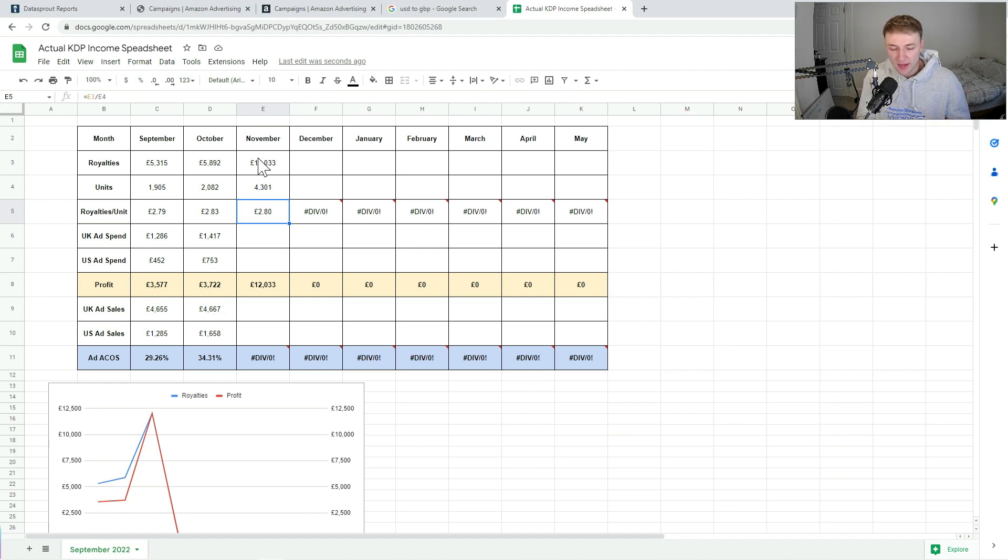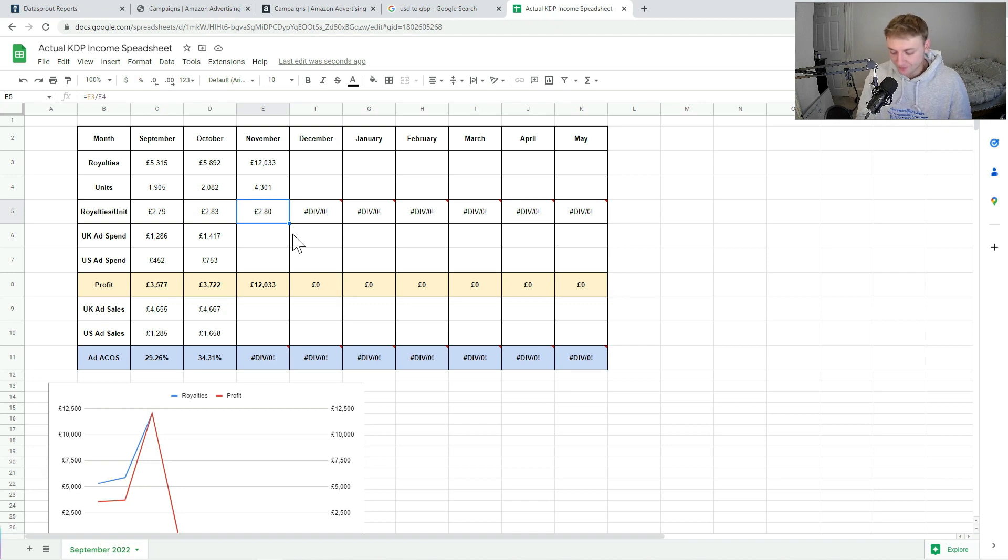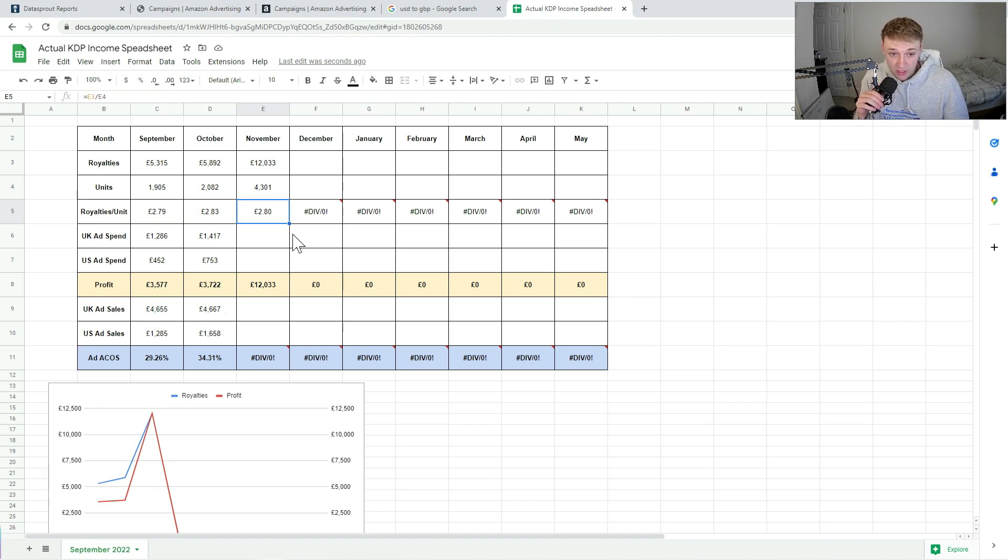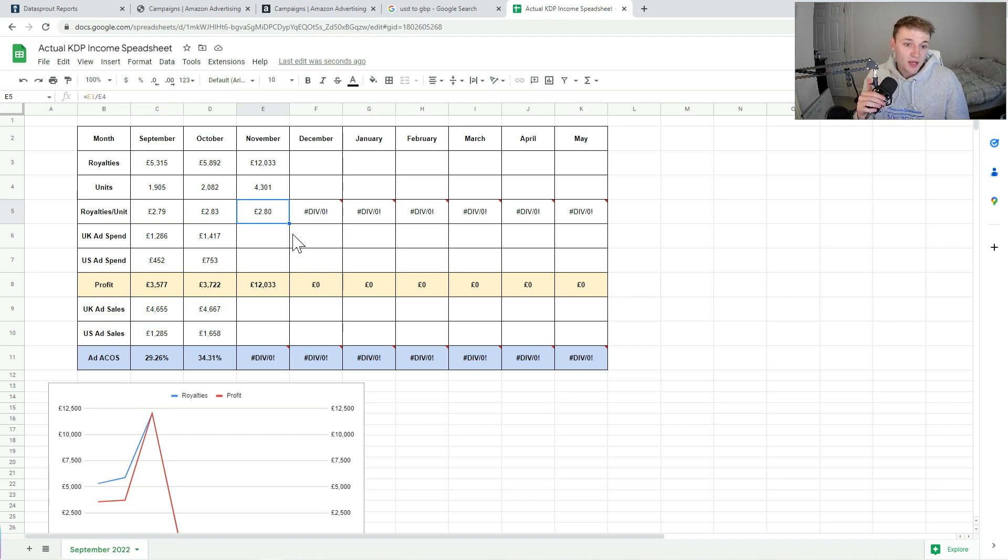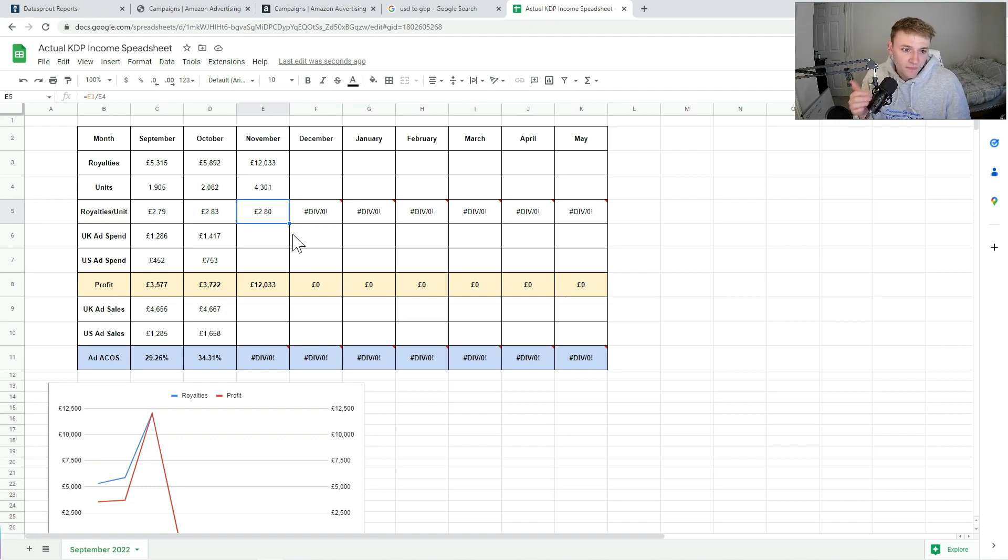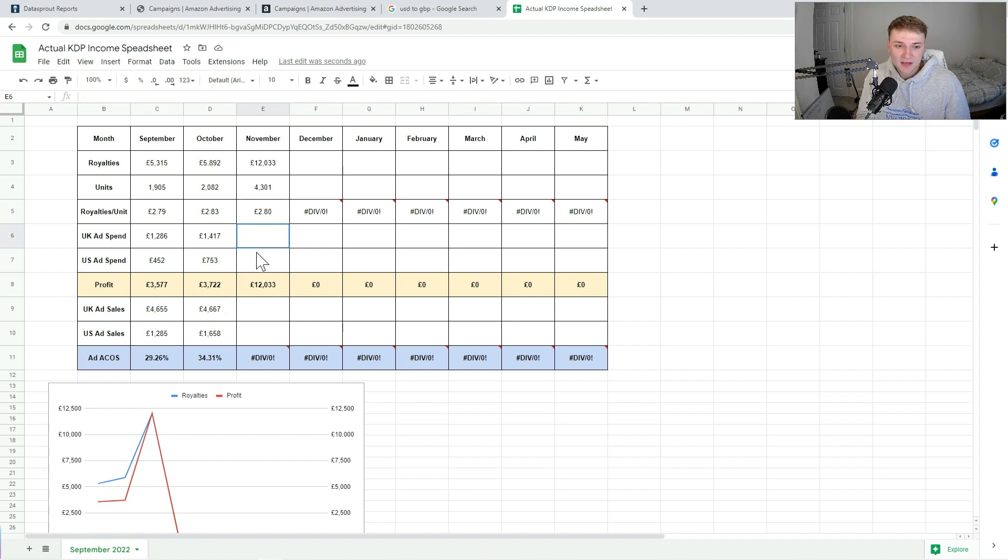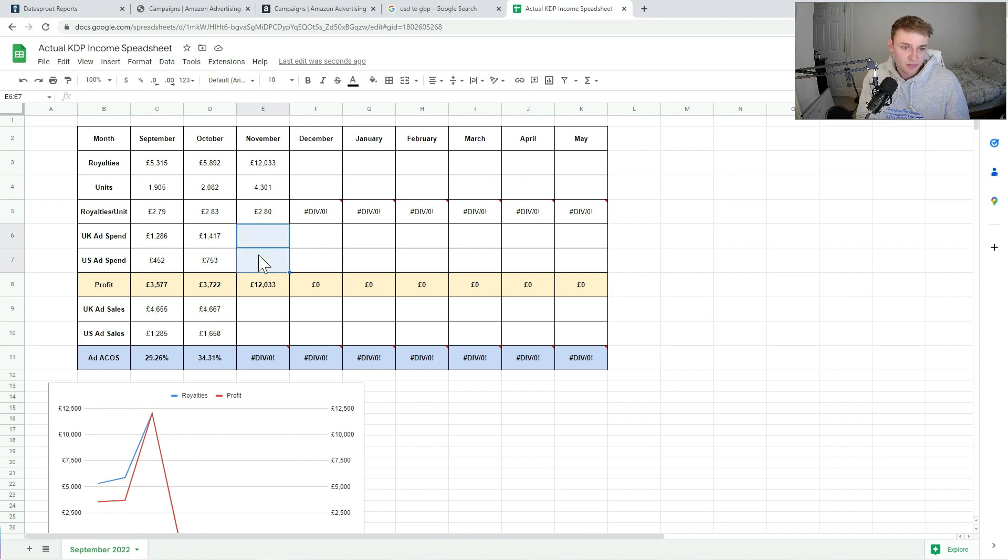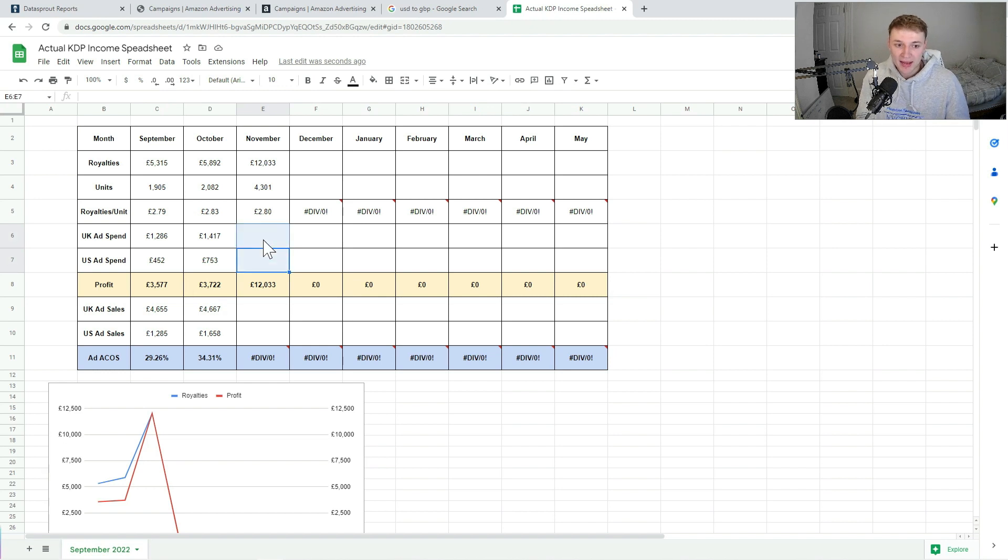And actually it's only three pence, so I'm not going to lose sleep over that. Now the next question I'm sure you're going to be screaming at your computers or your phones or whatever you're watching this on is: royalties mean nothing if your ad spend is really high. I agree. But fortunately this month I had a bit of a weird one with my ads. I won't go into too much detail because it will be a whole video in itself to explain that, but I actually had to cut a lot of my ads and reduce my ad spend.